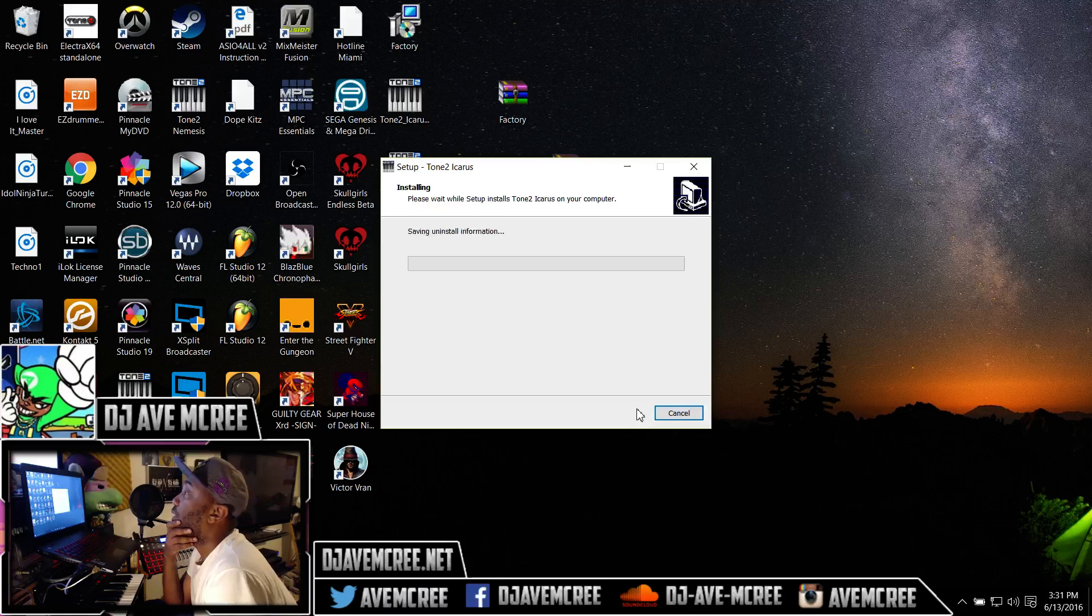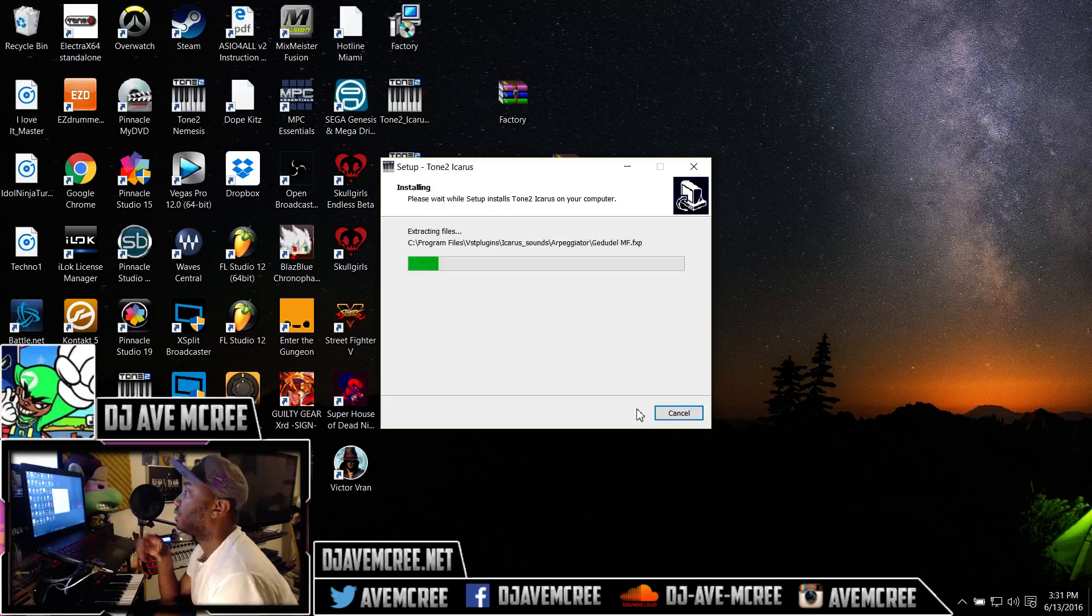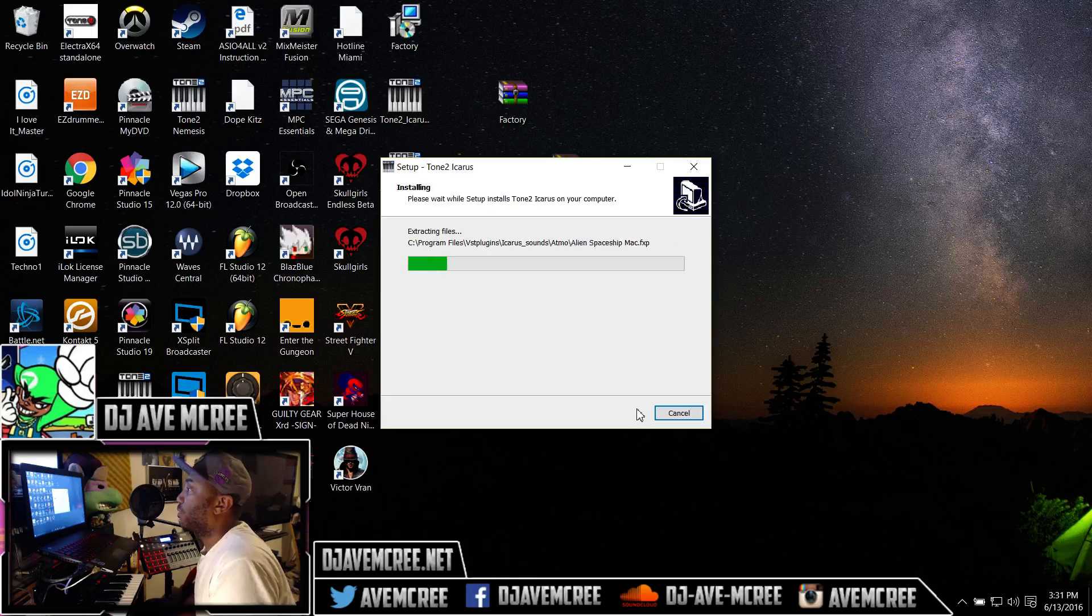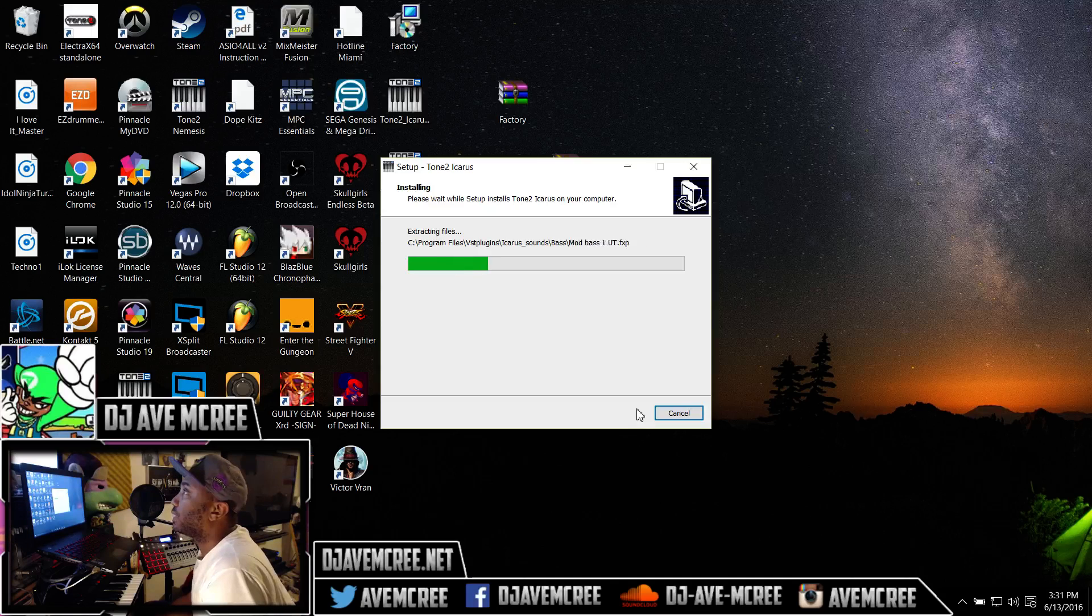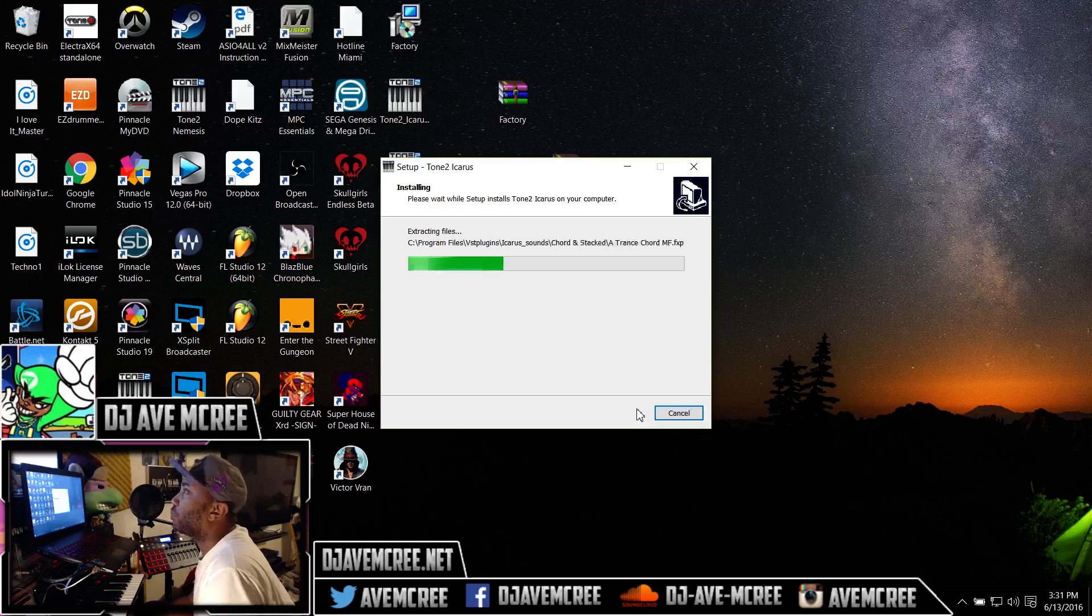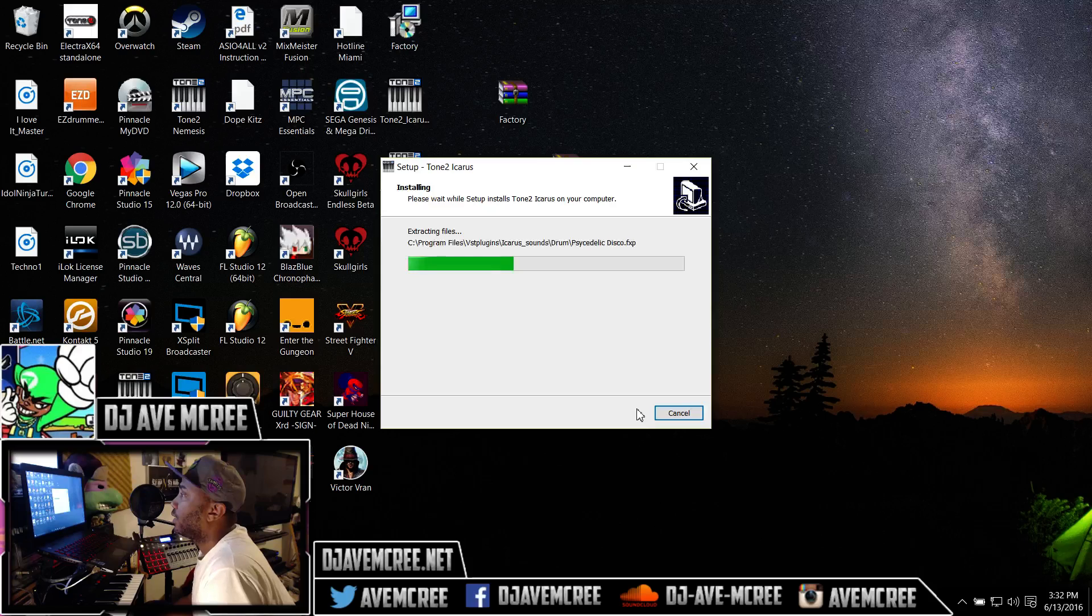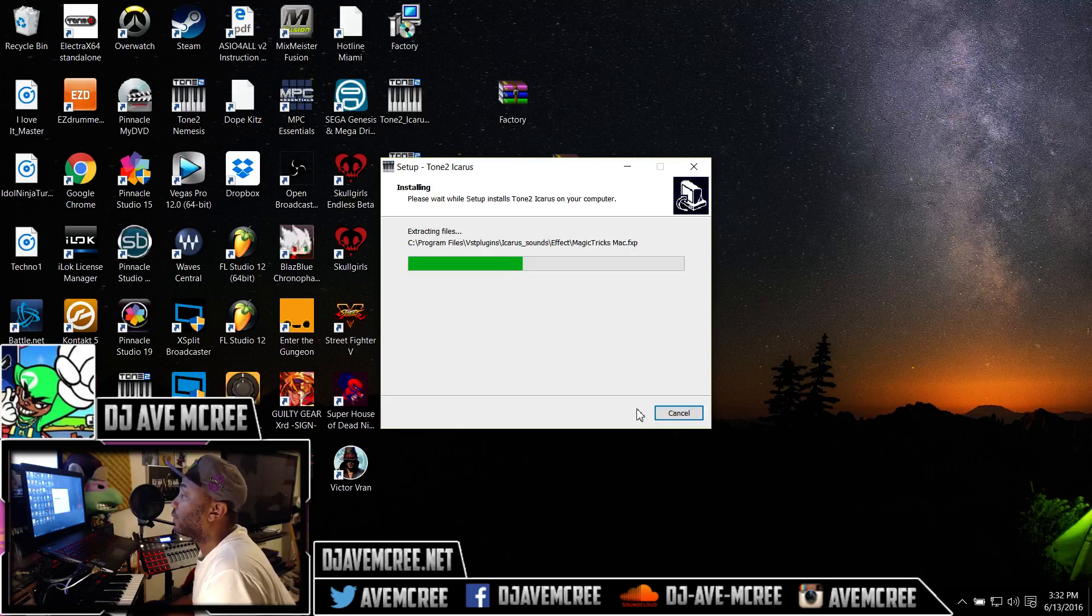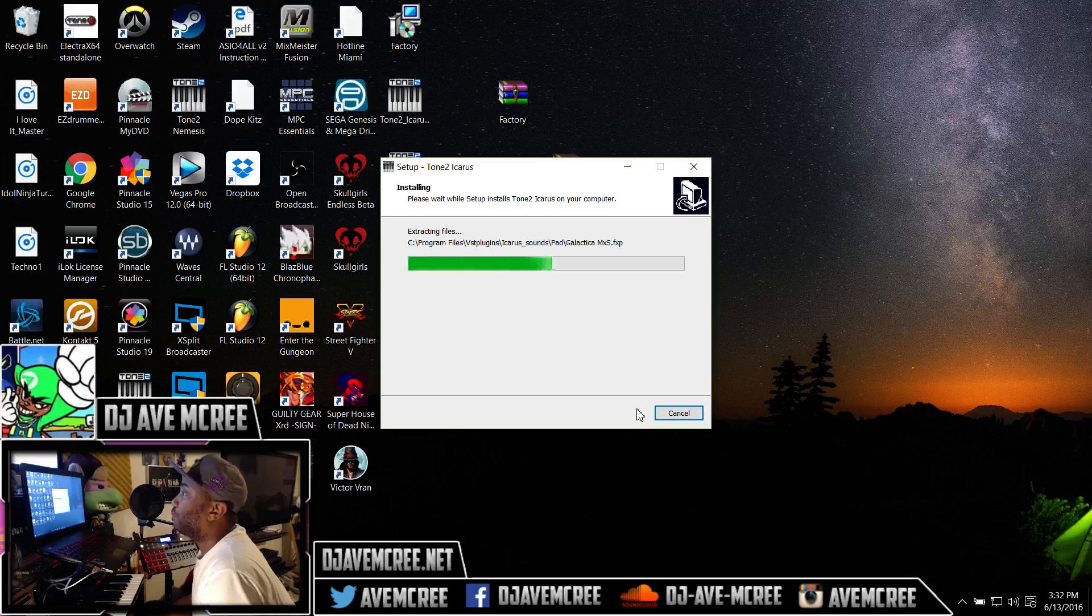Then you go through the dramatic process of the installation. It's gonna take a minute. Installing all the wave files, the fxp files and whatnot from all the presets that are included. This is a pretty big file, I think zipped it was 230 plus megabytes so this is going to be a healthy VST.